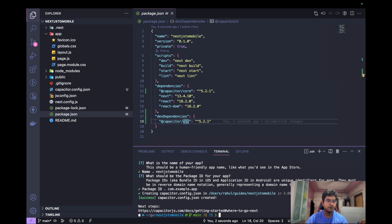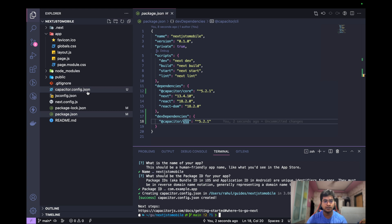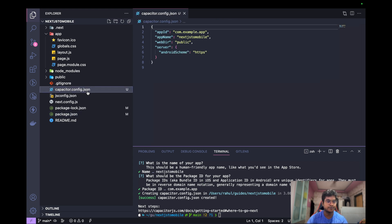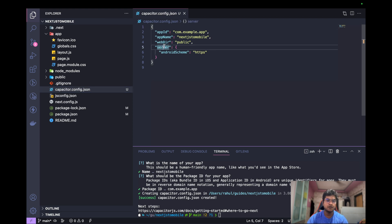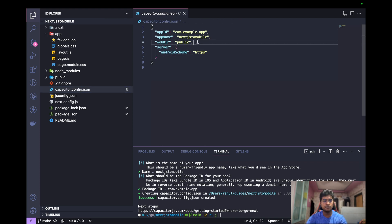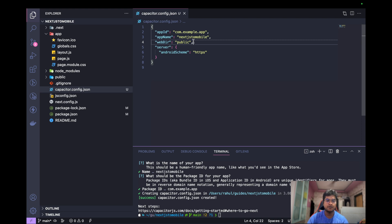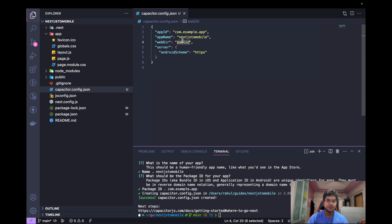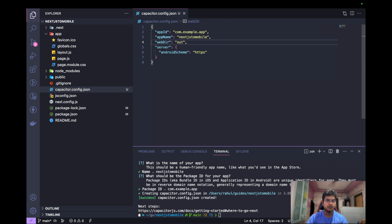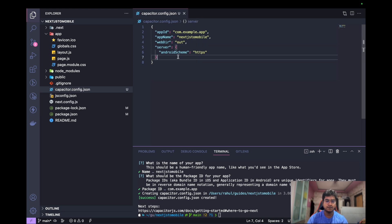We have created Capacitor, we have added Capacitor successfully. You can see we have app ID, app.js, web directory which is set to public server, and Android scheme. But first let's change some configuration. Very first configuration that we need to change is the web directory itself. So Next.js doesn't work with public directories how React does. So currently we are going to use out directory. Save, and I think we are good with it.